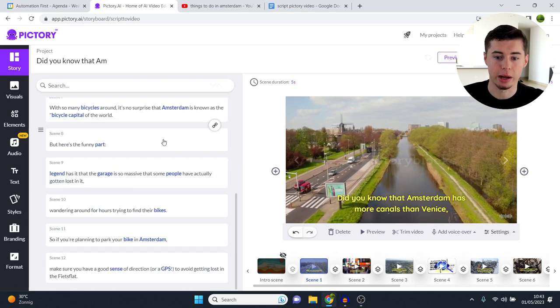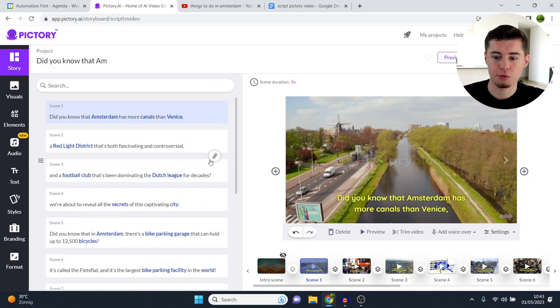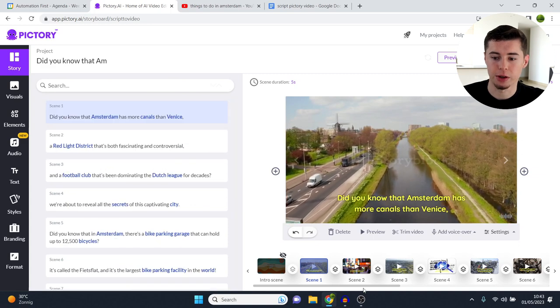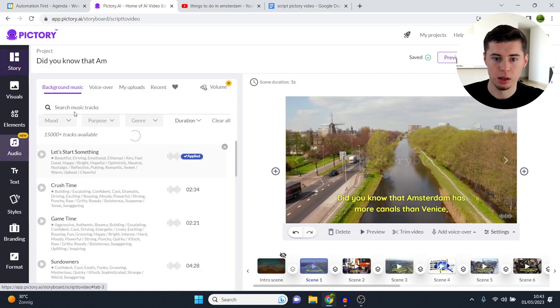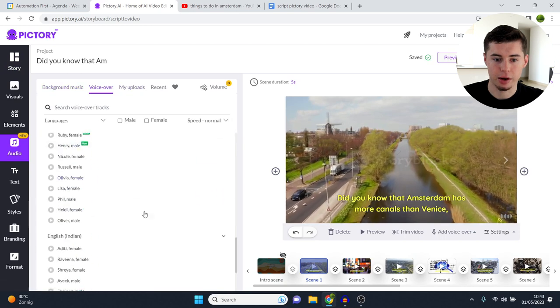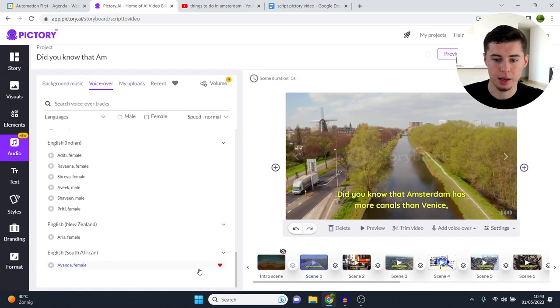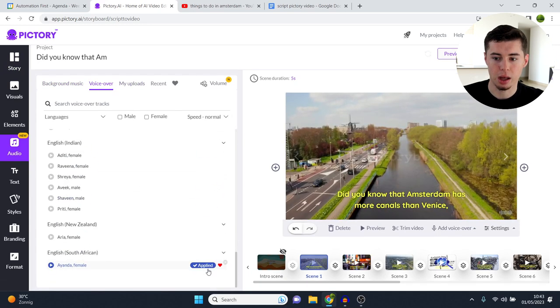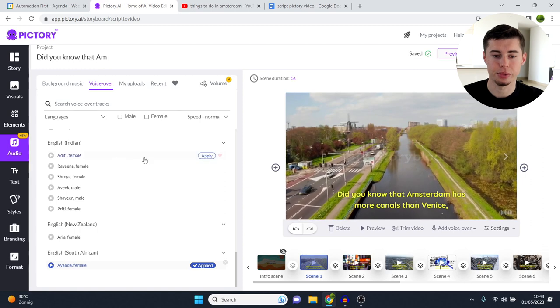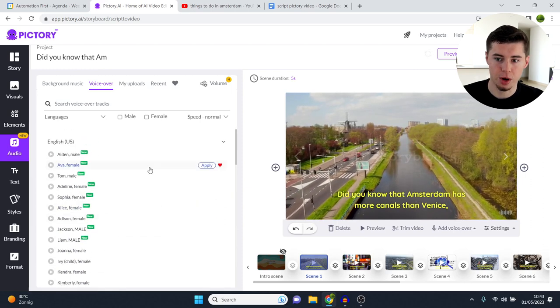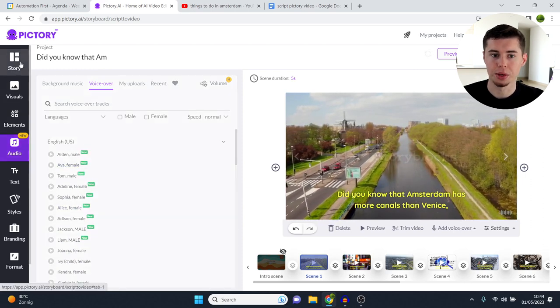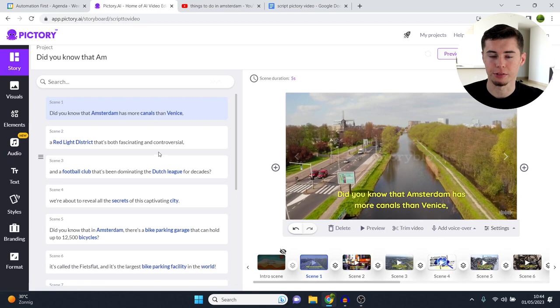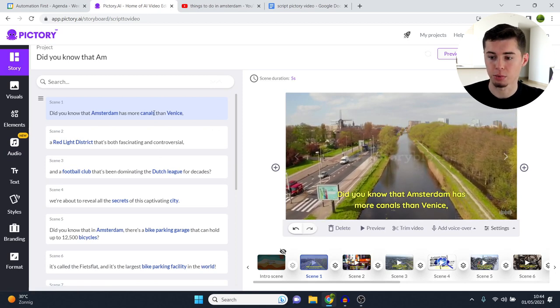But first of all, I'd like to show you they have just built an entire video based on your script. If I now go to audio, I click voiceover and I select the one I always use, Ayanda. Click apply. Technically, my video is now done. Within one minute, I just put in my script, video done. So the tool and the AI itself is fantastic. It's a fantastic piece of software.